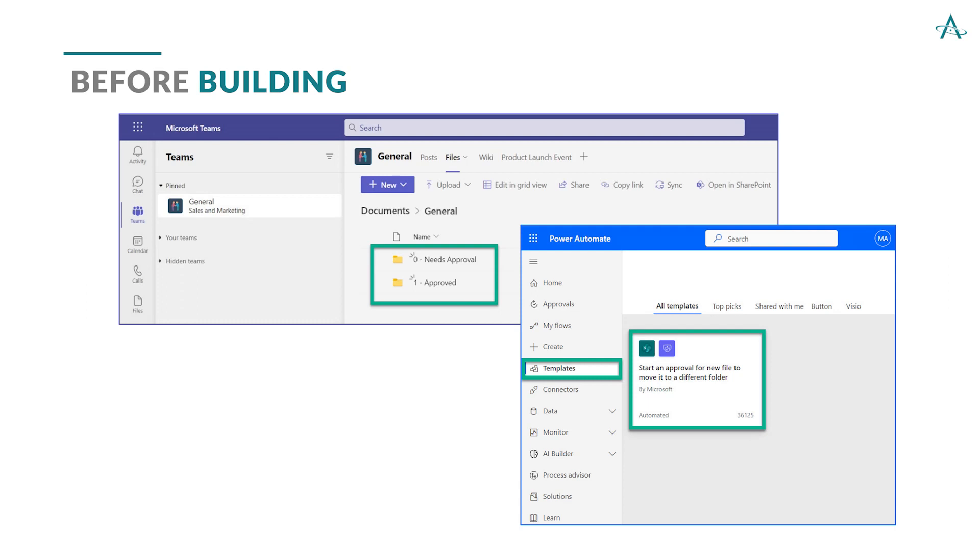Also, note that we're building with an out-of-the-box template. We're starting with this structure, this frame already in place created by Microsoft, and we're just giving some little builds on top of it.